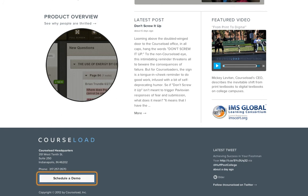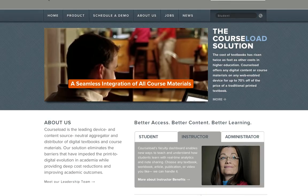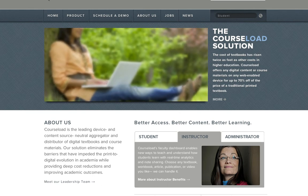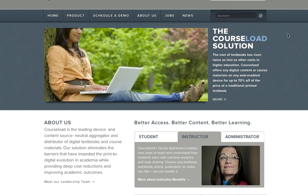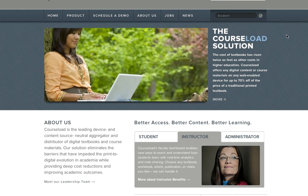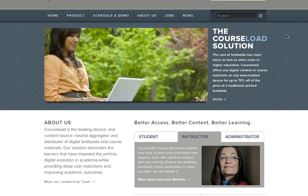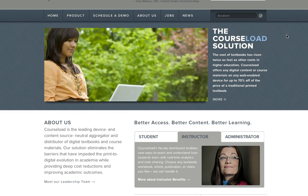'Course load logo, link. Course loaded. 317. Schedule a demo. Designed by HTTP call at HuffPup. About a day. Older. Follow at course load on Twitter, right arrow, link.' So that's a good overview. I feel a lot better about the way things are set up right now. So I guess we will discuss it. Thanks.